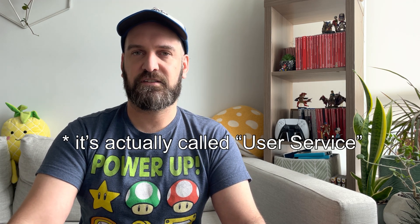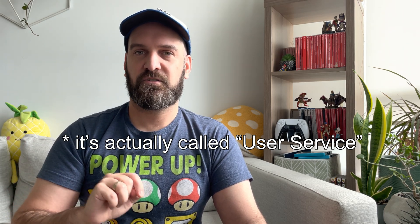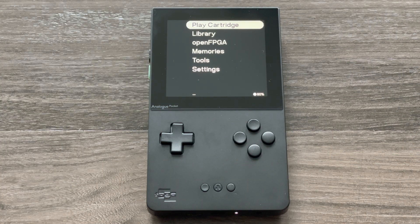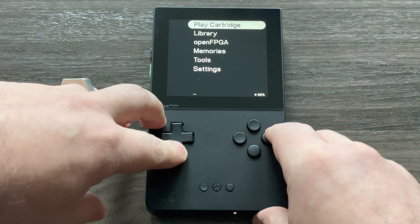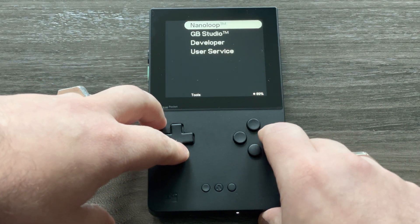The other addition is a service menu option under settings. Those are the highlights for this update. Let's look at what they look like on the hardware itself. I'm going to do a quick tour, including the screenshots feature which has been improved as well.